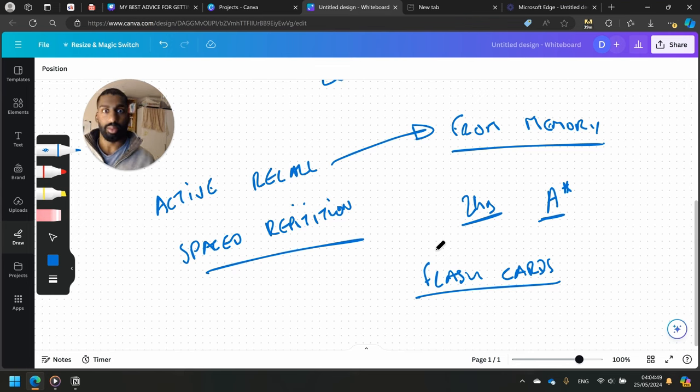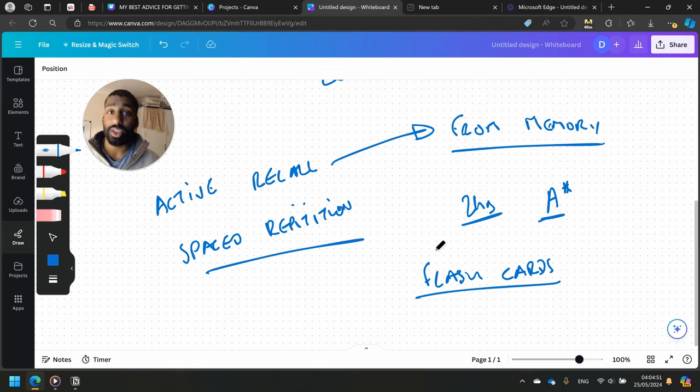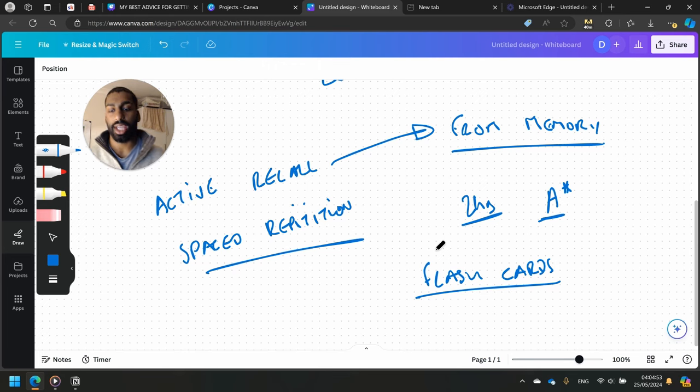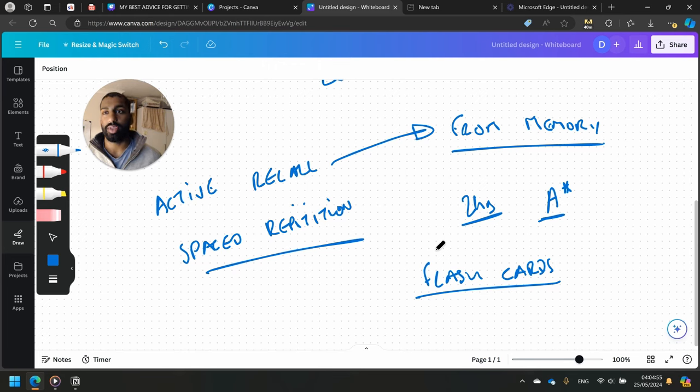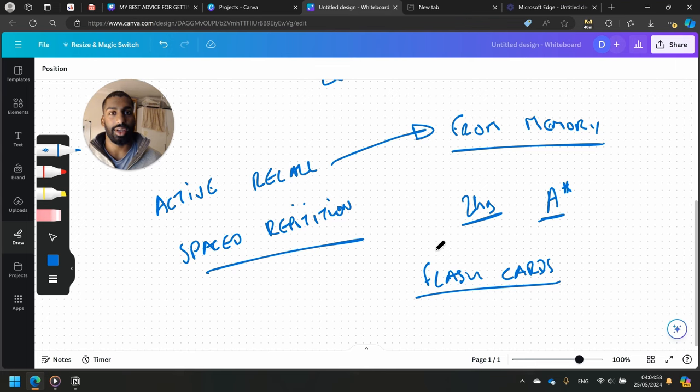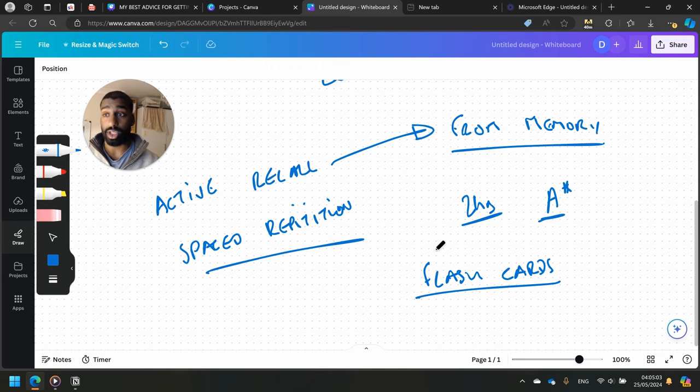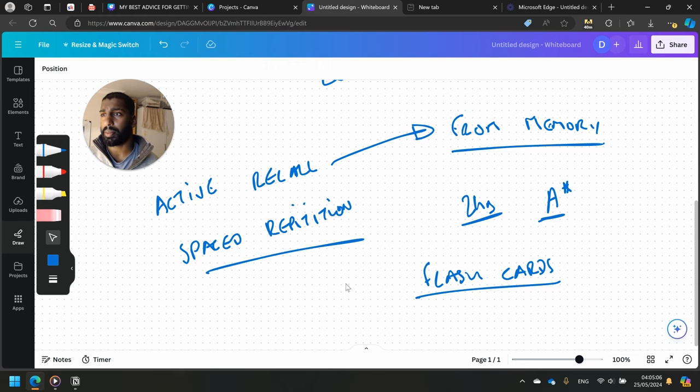Show yourself one side with the question and see if you can remember it by writing down the answer. I like to write it down. I don't like to say it out loud because if you say it out loud, you can trick yourself into thinking 'oh yeah, I knew that' and then put it in the correct pile.